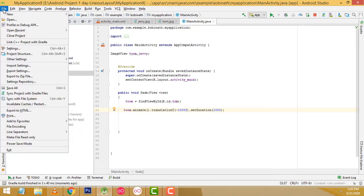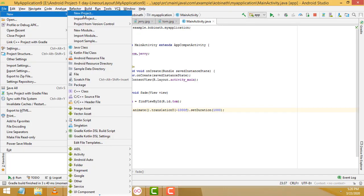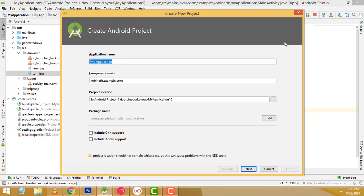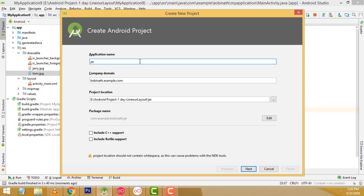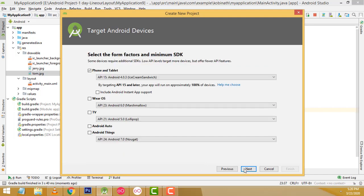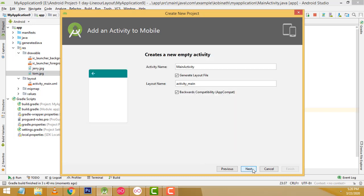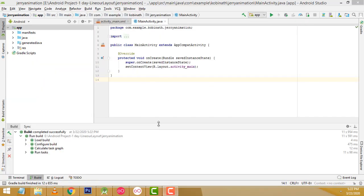Now what I am going to do is go to File, New Project. Here I am going to write the name: Jerry Animation. App name is Jerry Animation. Click Next, Next, select Empty Activity, Next, click Finish. Now my project is loaded successfully.